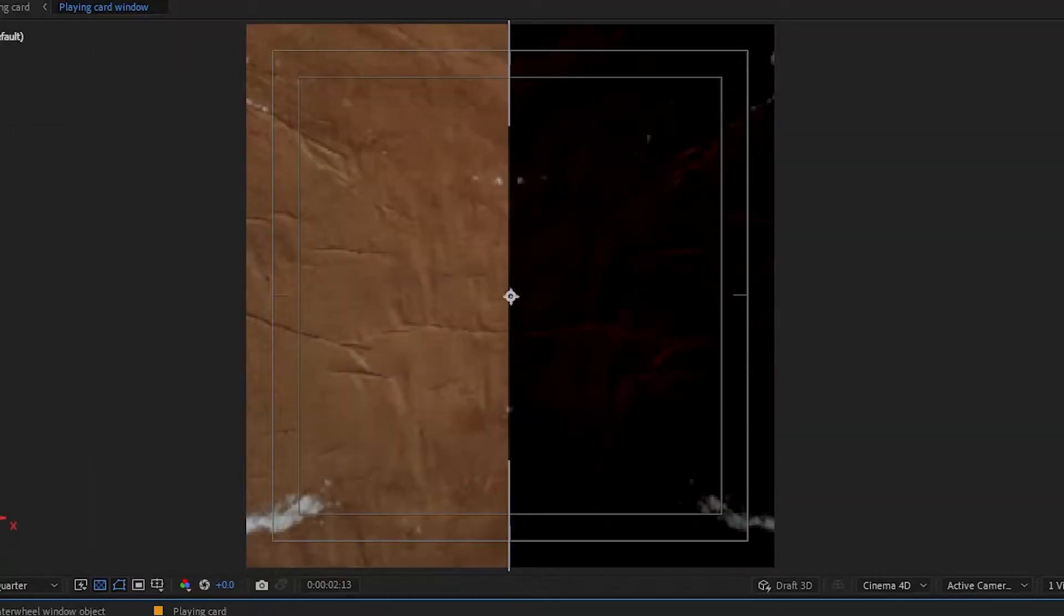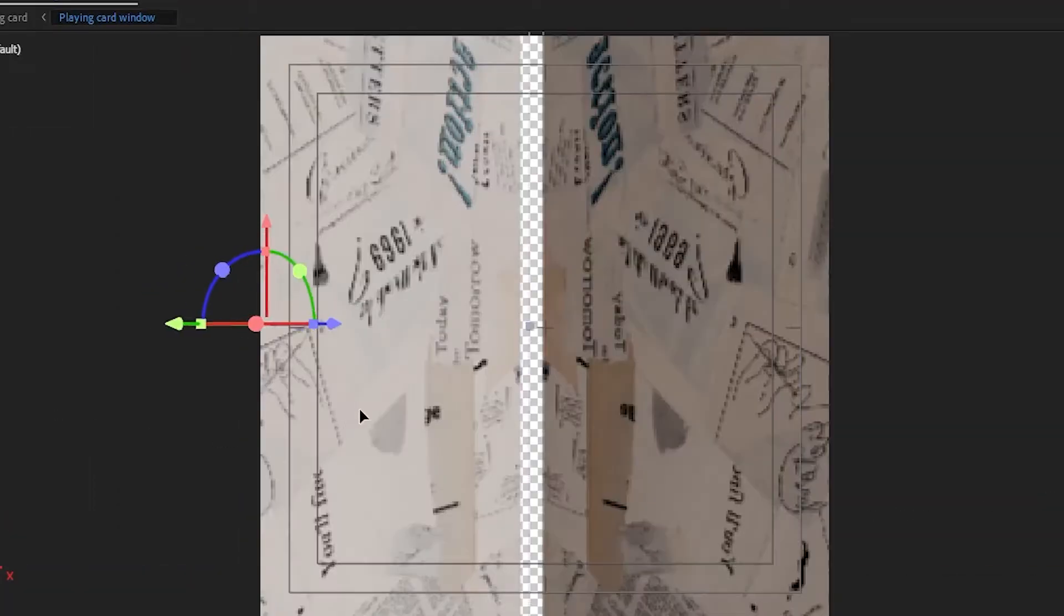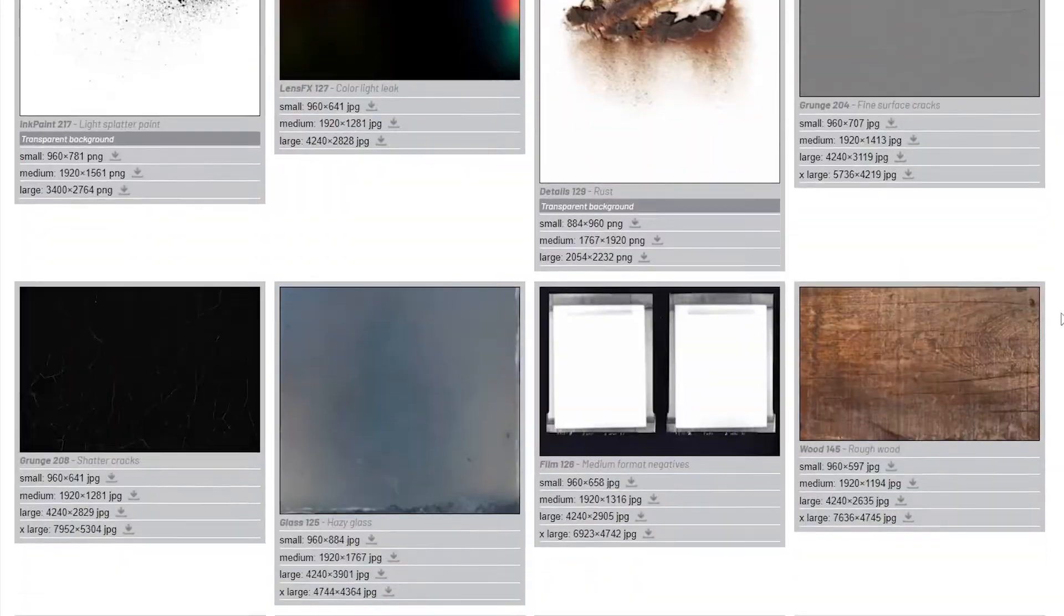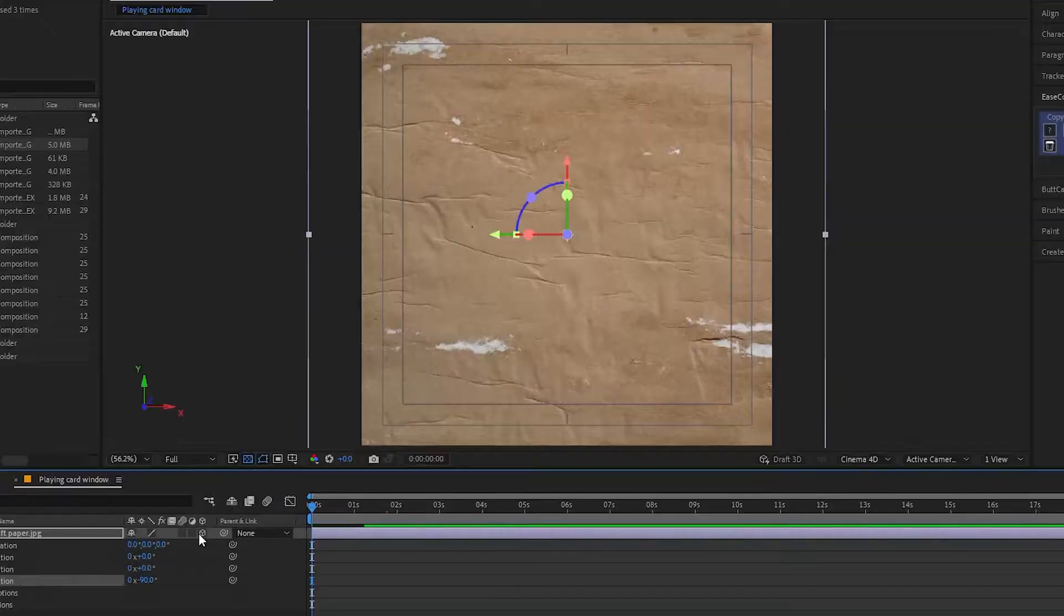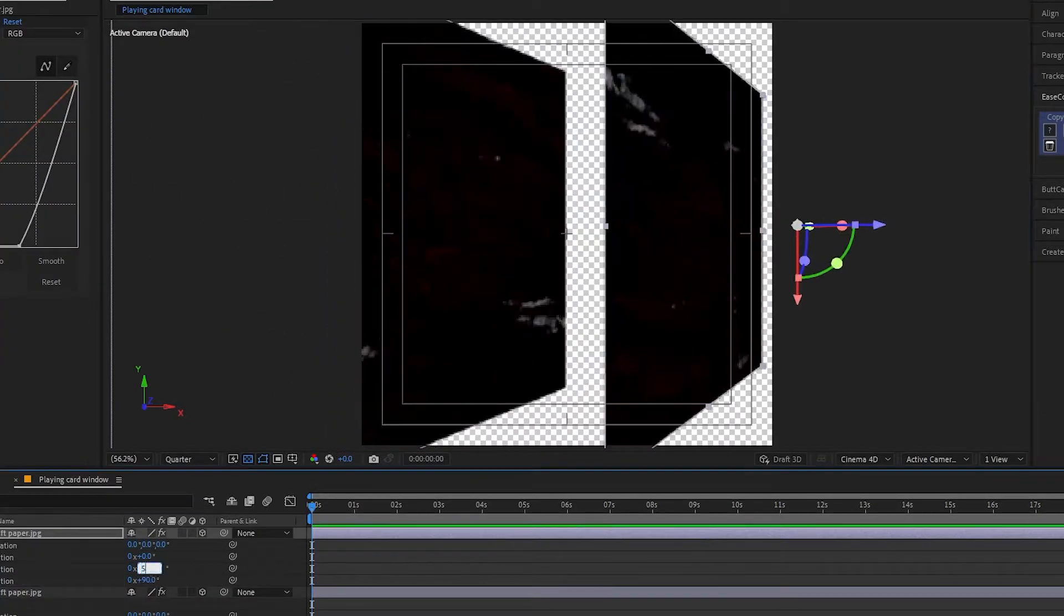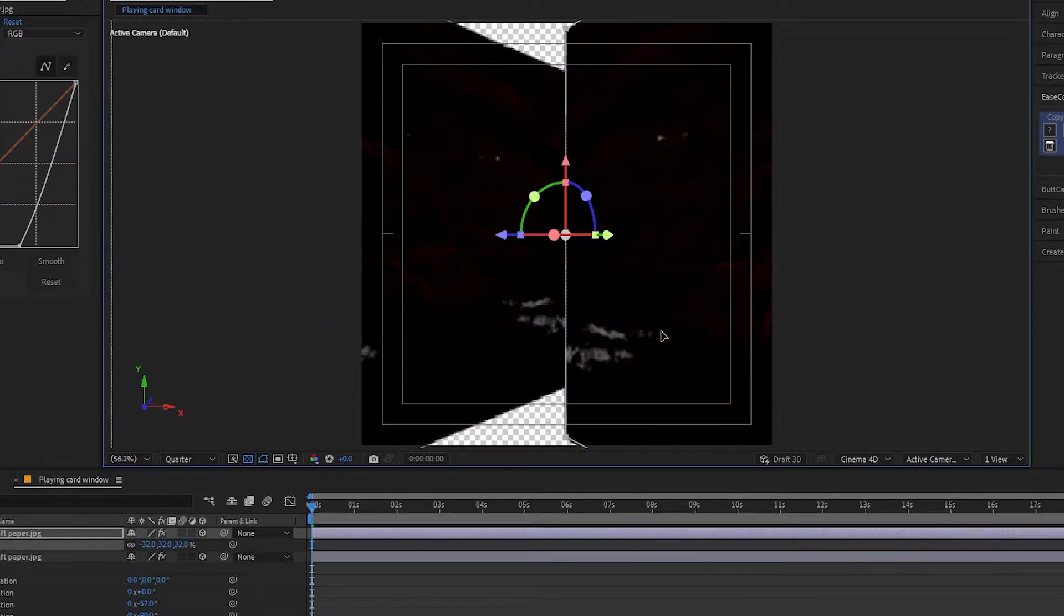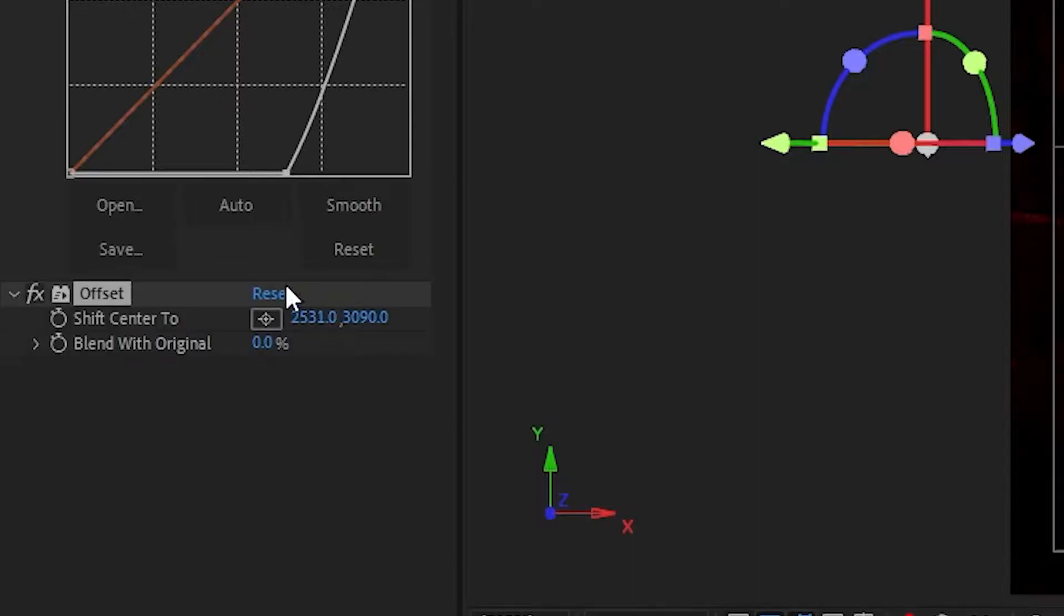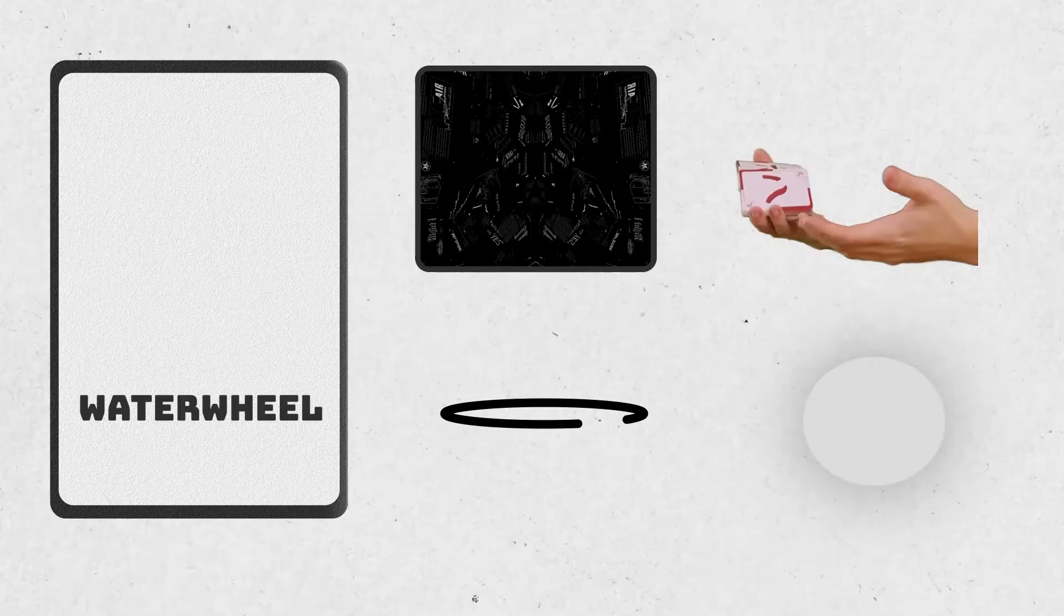Try different combinations until you find something that works for you. I ended up using this texture from texturelab.org, which I highly recommend. Make the layer 3D and rotate it on the Y axis. Duplicate the layer and flip it horizontally. Play around with the position. To make it move, add the offset effect to it. Make a keyframe and that is it for the window. For now.